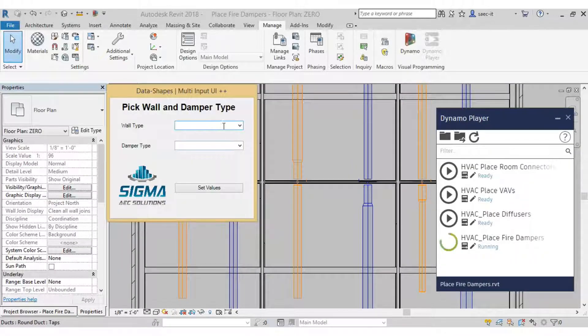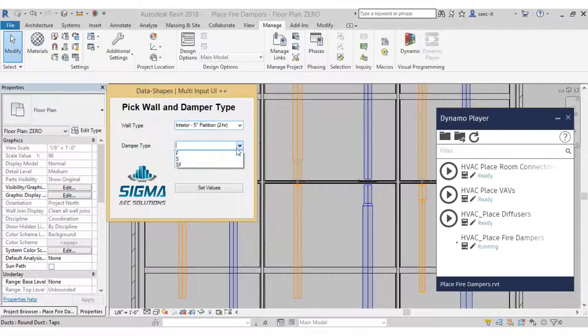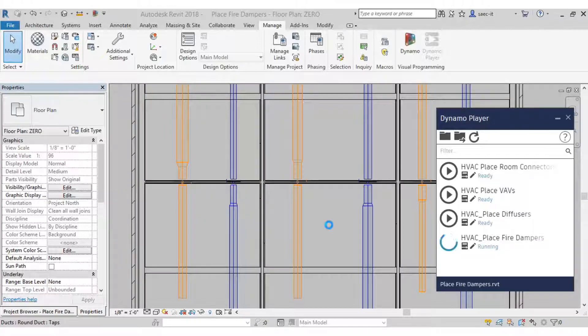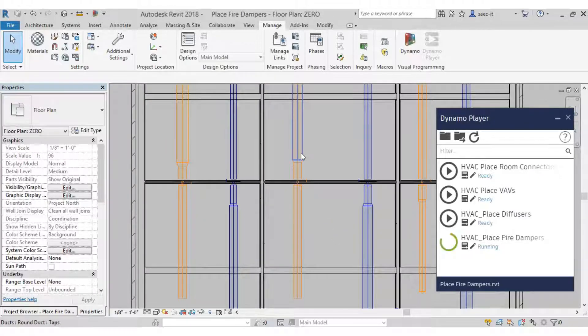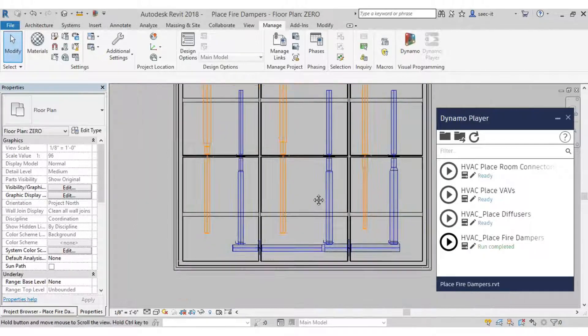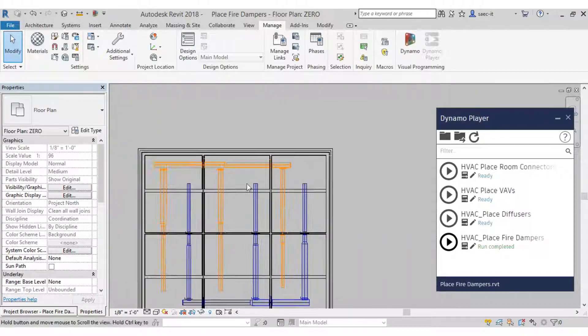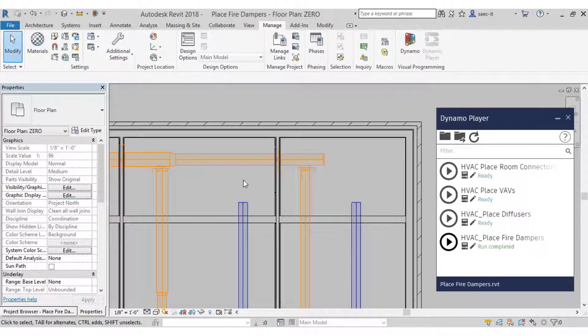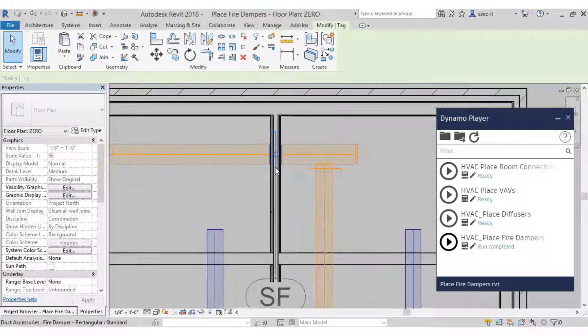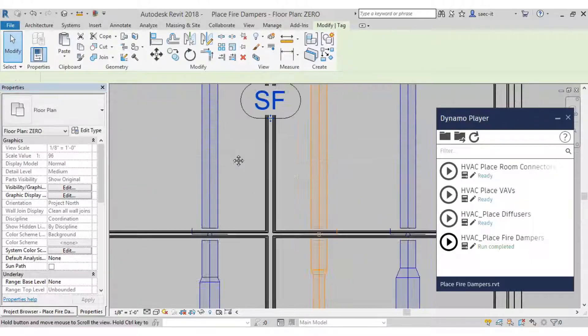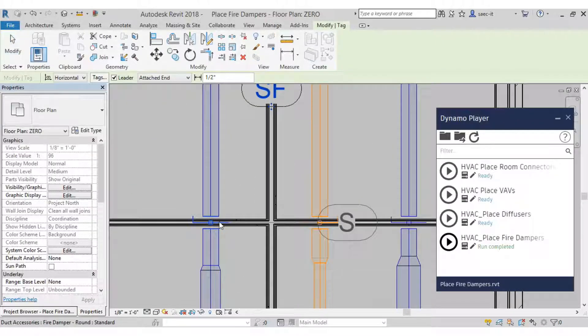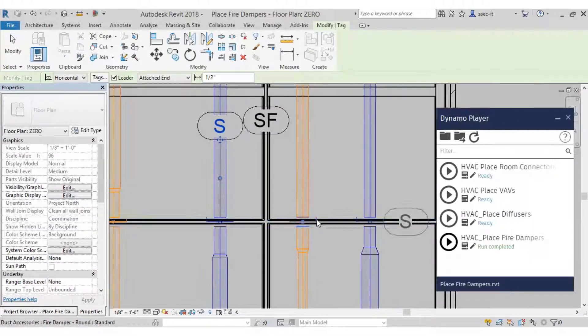So again, all the walls in the model are in there and all of our damper types are in there. So select, and there we have those in. So let's tag these. As you can see, fire smoke damper, smoke dampers. Cool stuff.